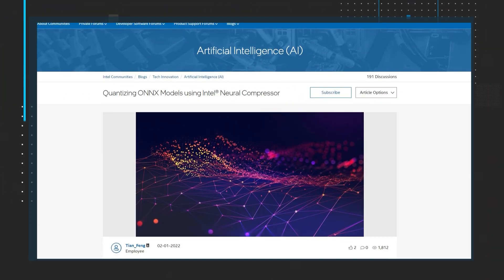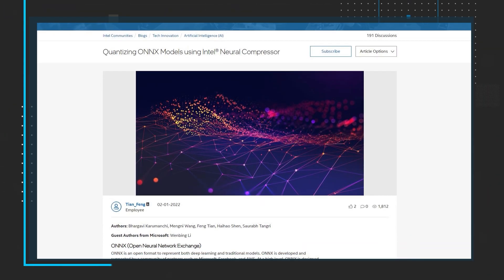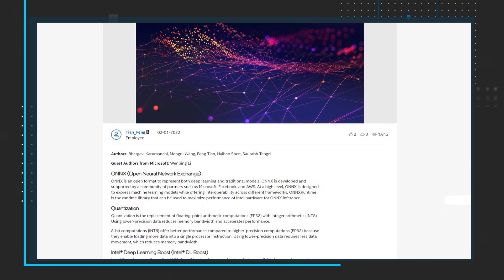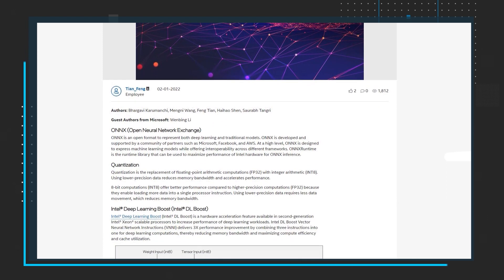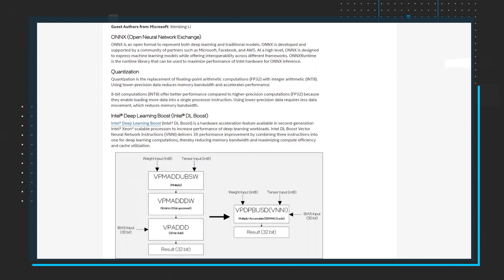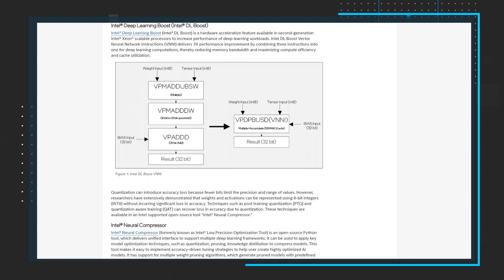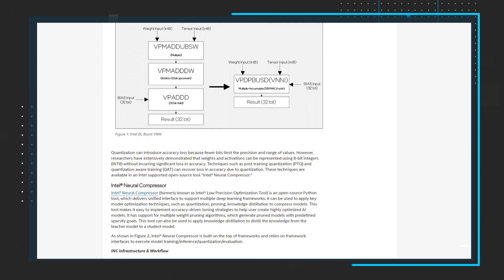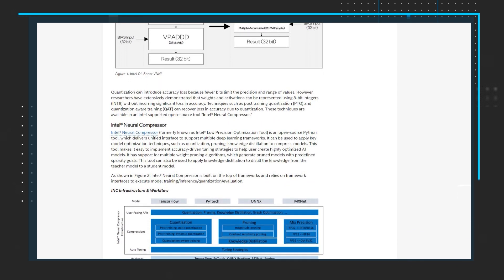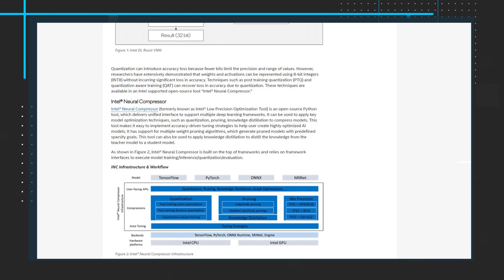For those looking for more AI content, take a look at the Quantizing Onyx Models using Intel Neural Compressor blog. This blog will give you a brief overview of Onyx, defines quantization, and introduces Intel Deep Learning Boost. You'll then be given more info about the Intel Neural Compressor in a step-by-step tutorial. Read the blog, go through the tutorial, and provide feedback to the authors.